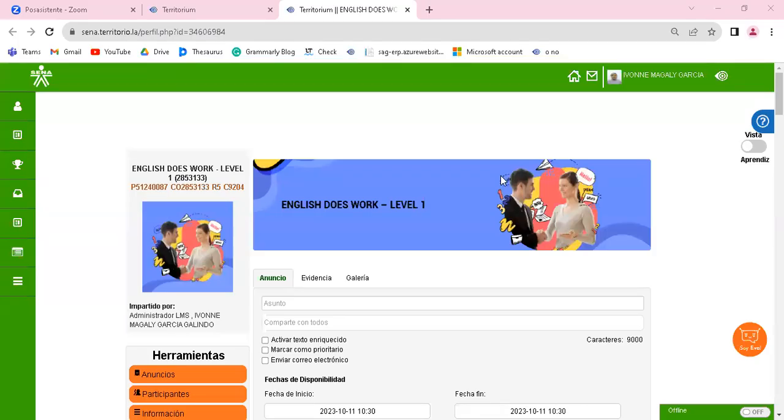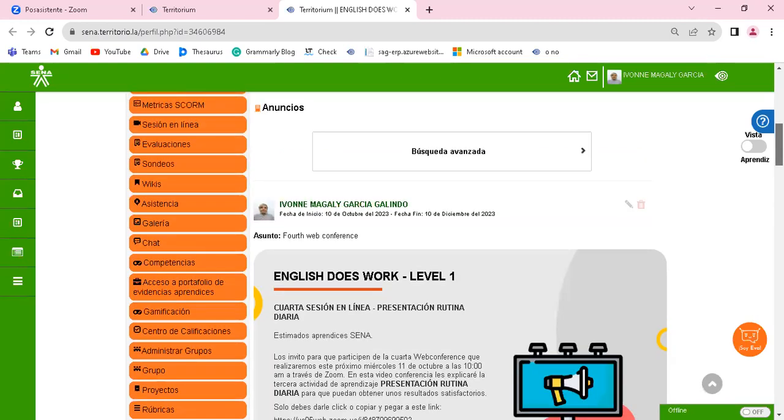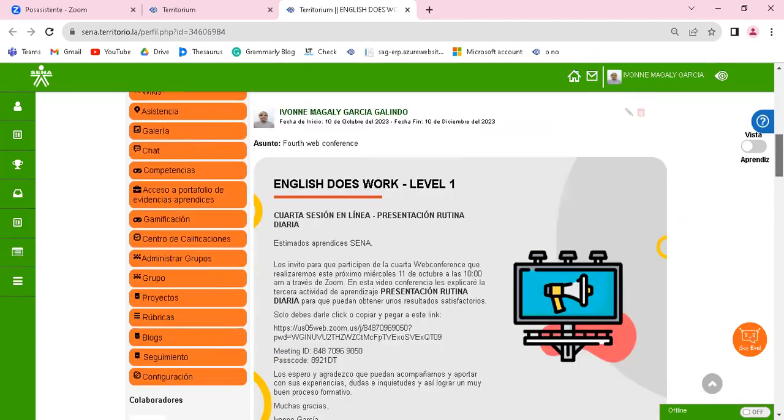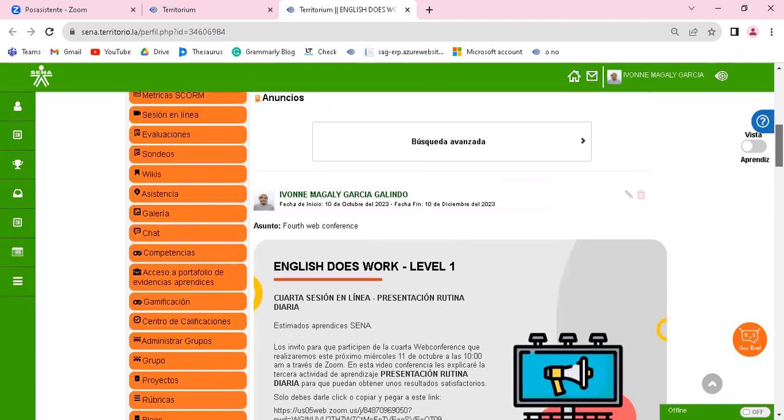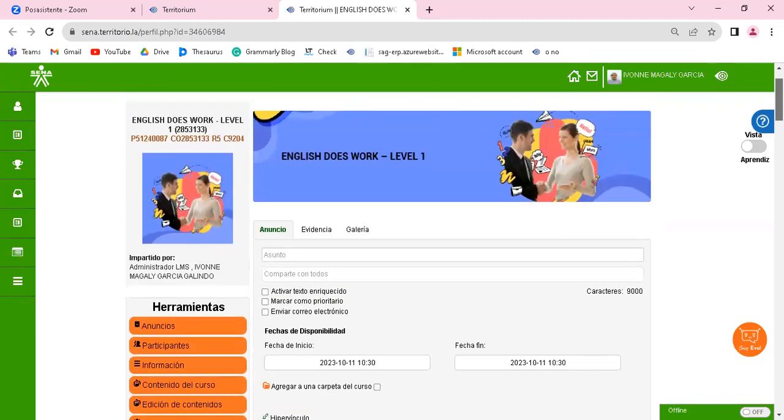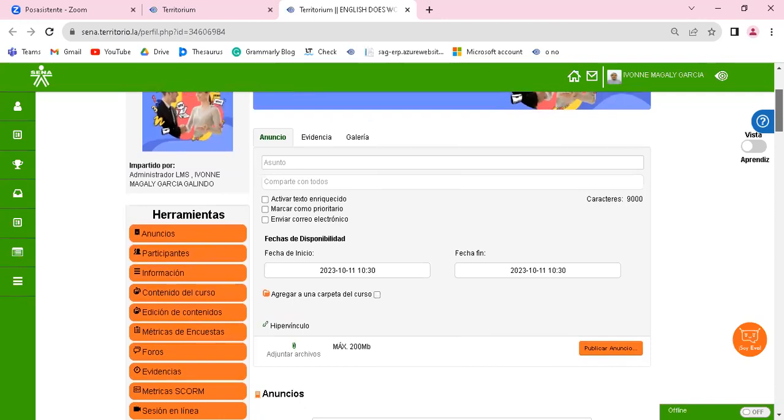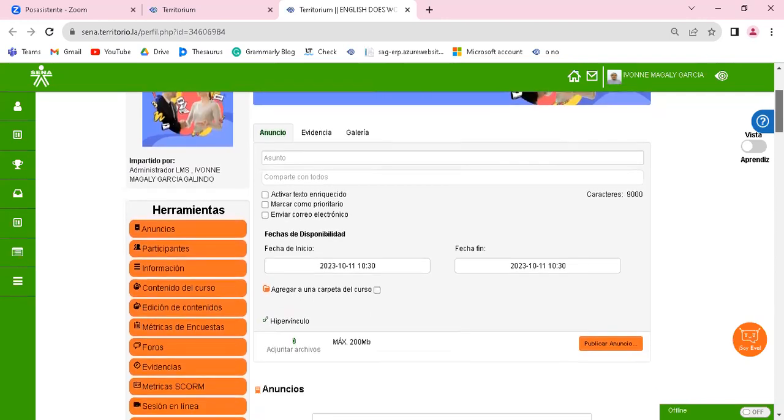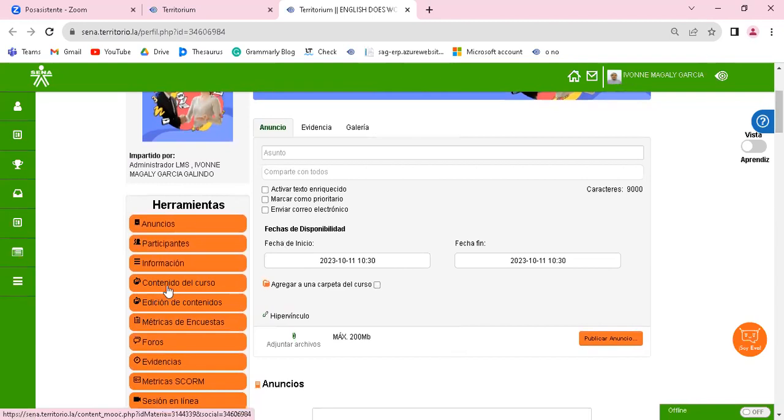Okay, welcome to this web conference. English Does Work, Level 1. For today's activity I'm going to explain how to do the activity called Presentación Rutina Diaria. This is learning activity number three, es la tercera actividad de aprendizaje.